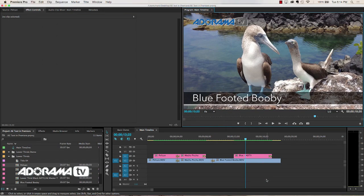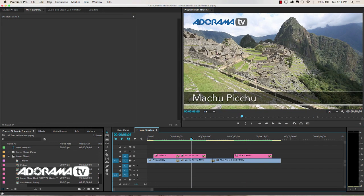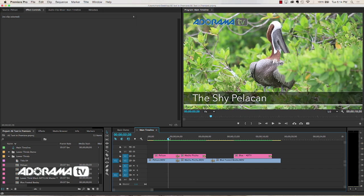Now the problem with doing this in After Effects has always been if you want three different lower thirds or titles or animations like this, you have to create three separate compositions and either use Adobe Dynamic Link to keep everything updated or render everything out every single time. And that's okay unless you have a problem like this where Pelican is misspelled. You'd have to go all the way back to Adobe After Effects and fix that.